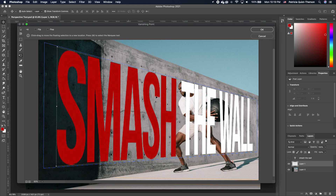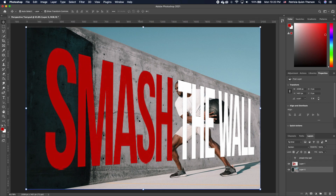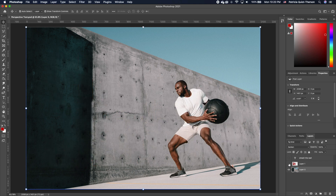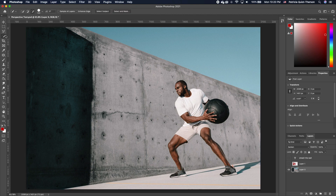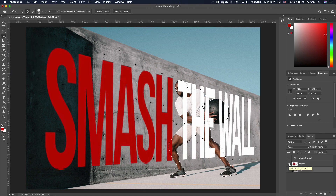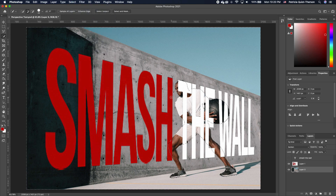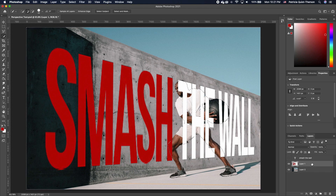Once you're satisfied, click OK. Now we want to put the text behind our subject. Turn off your text layer and click on your background layer. Click the Quick Selection tool, then click Select Subject. Turn the perspective text layer back on and create the inverse of the selection by going to Selection and clicking Inverse — now everything around the subject is selected instead.